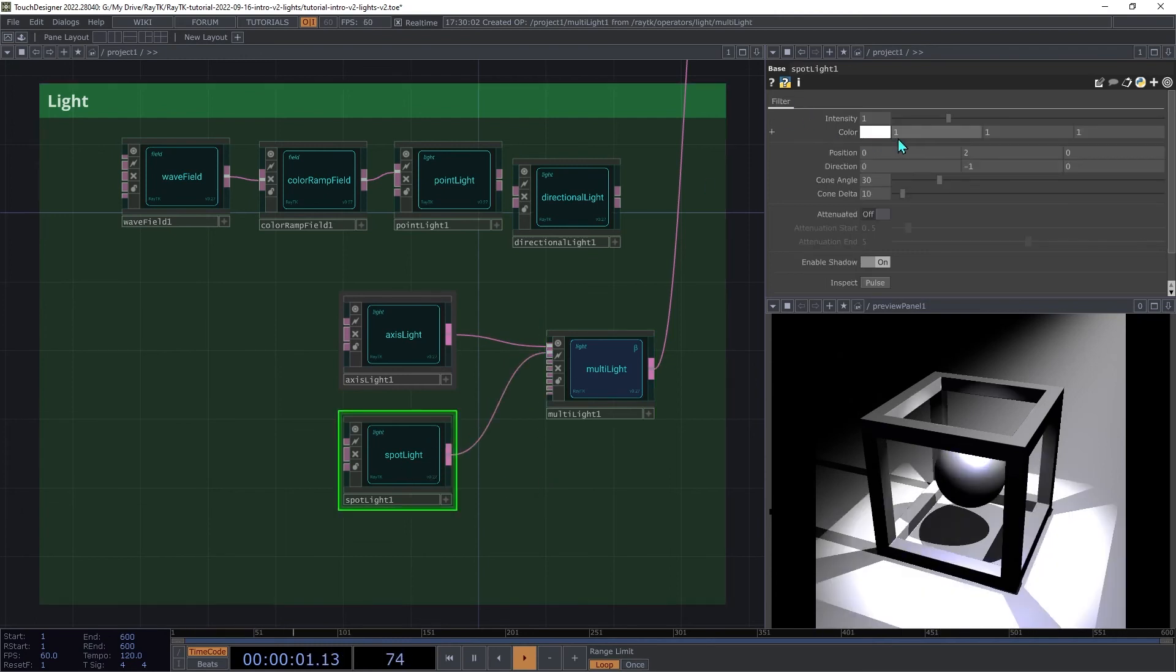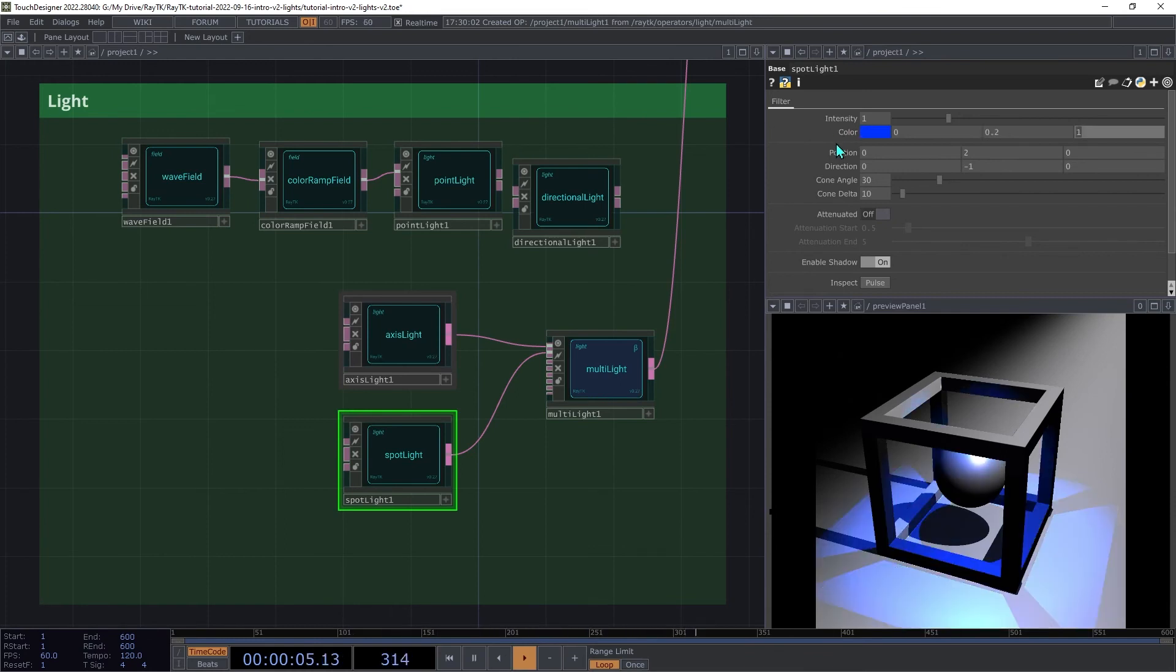Then on the spotlight, we're going to set the color to 0, 0.2, and 1. That will help us differentiate the two.